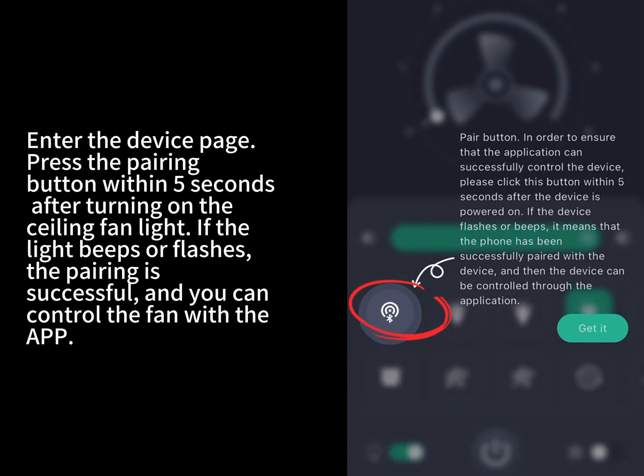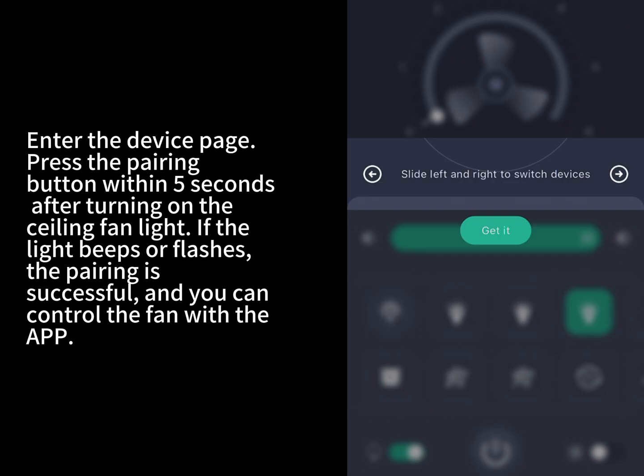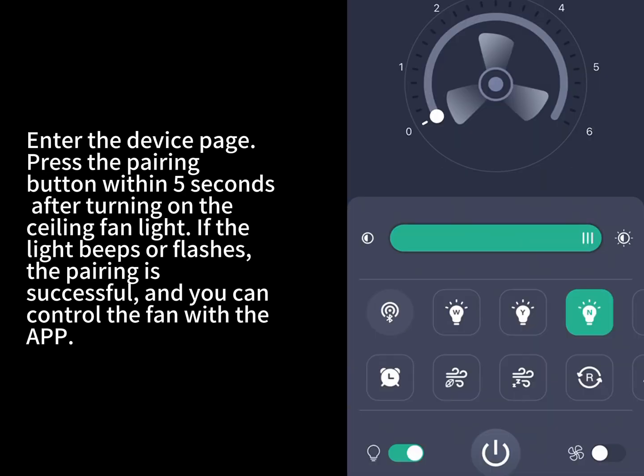Enter the device page. Press the pairing button within 5 seconds after turning on the ceiling fan light. If the light beeps or flashes, the pairing is successful, and you can control the fan with the app.